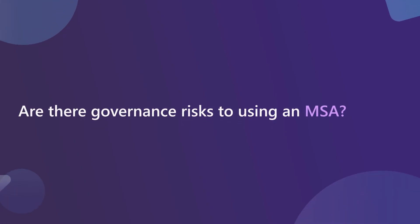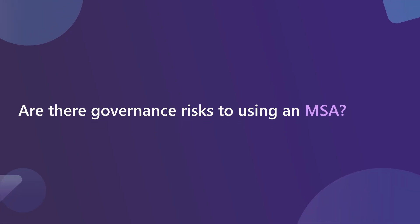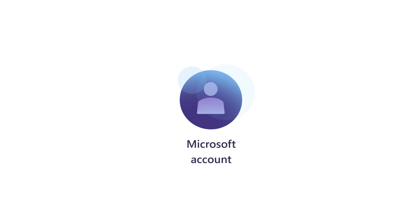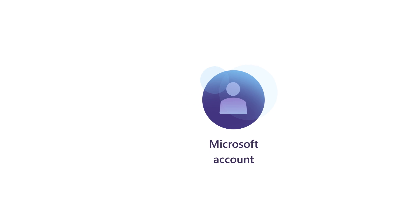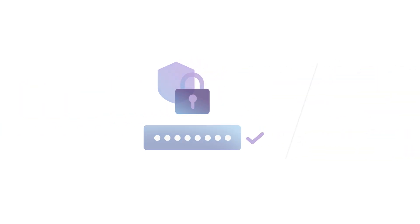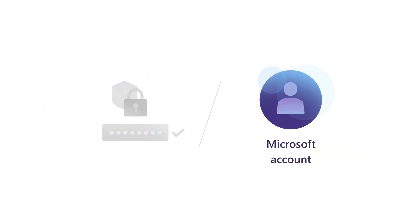Are there governance risks to using an MSA? Since Microsoft accounts are owned by an individual, there are several points to consider. First, any company policies your organization has defined for account security, like password strength, won't apply to that MSA.